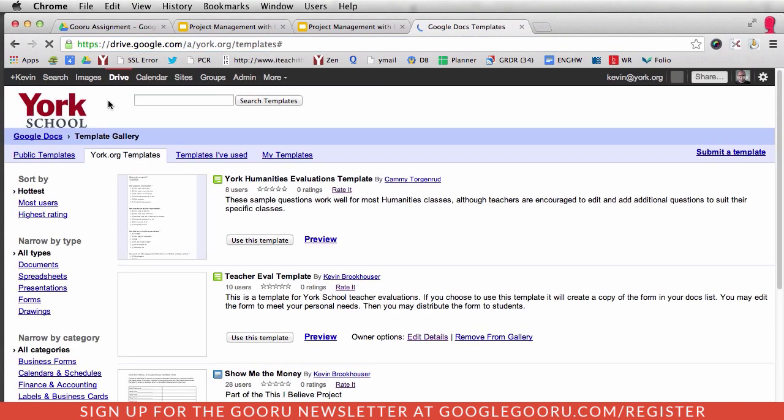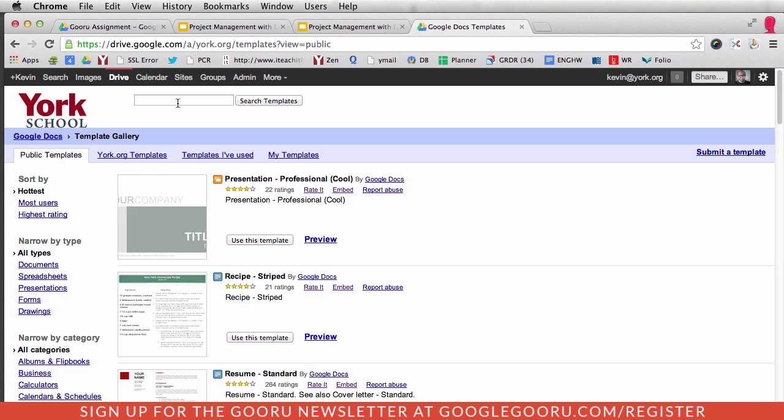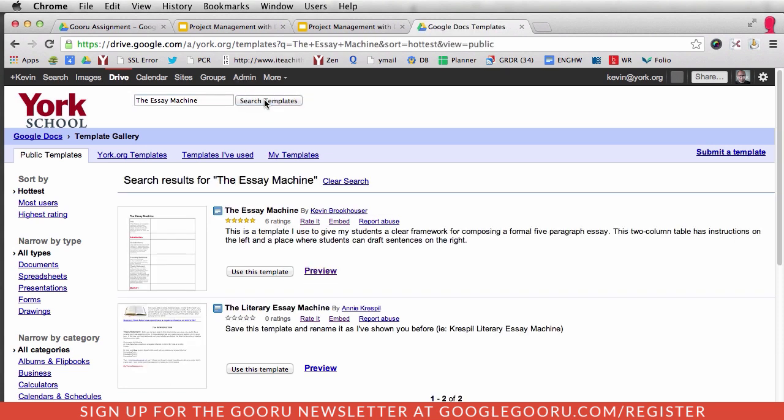I'm going to show you my favorite template. It's a template that I created, and you all can use it and find it. If you go to Public Templates, there it is. If you search for the Essay Machine—I'm an English teacher, and one of the things I try to instill in my students is a very organized, formulaic style of writing to get them used to writing by formula.